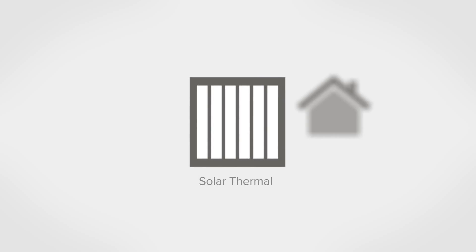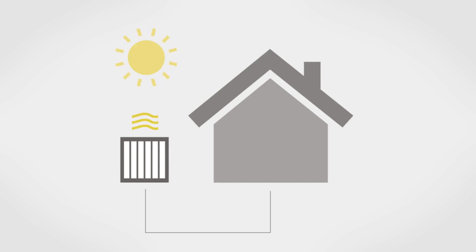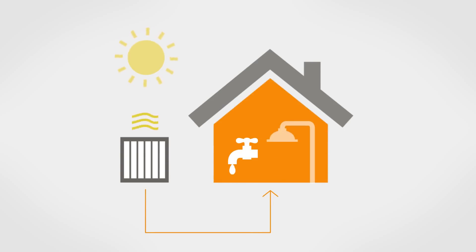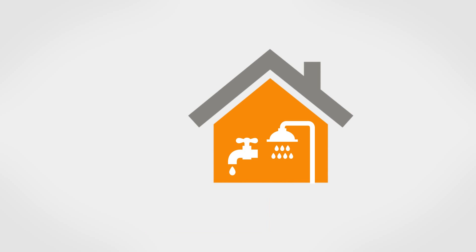There are two types of solar thermal heating panels that are eligible for the domestic RHI: evacuated tubes and flat plate collectors. Both can be fixed onto roof tiles or integrated into the roof. Under the scheme, these panels can only be used to heat a home's water and can't provide room heating. Photovoltaic thermal panels, which are also used to generate electricity, aren't included in the domestic RHI.